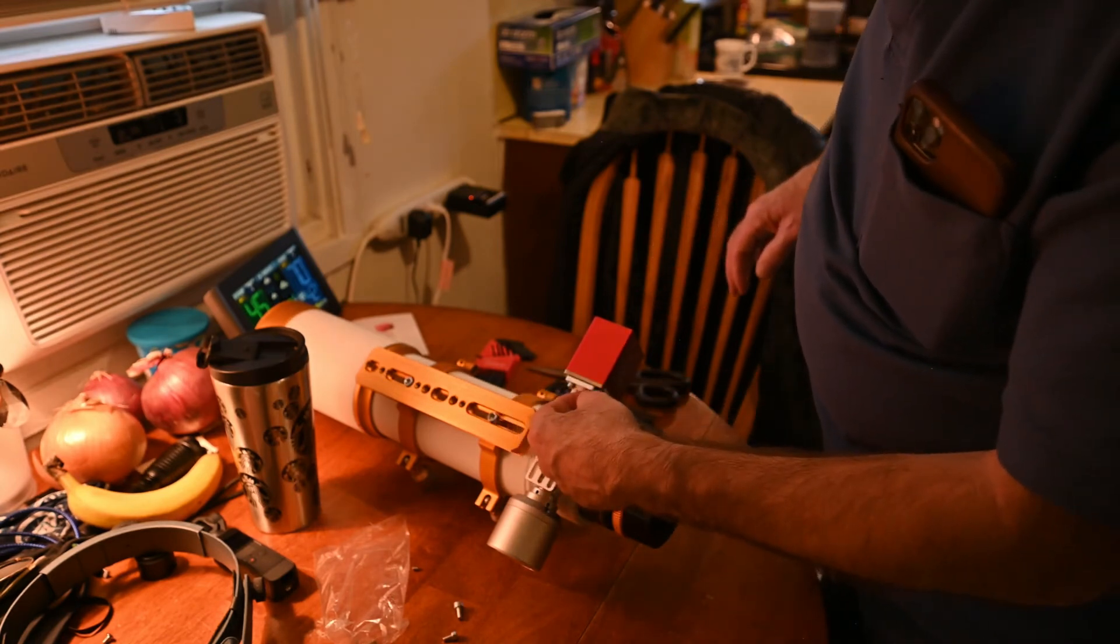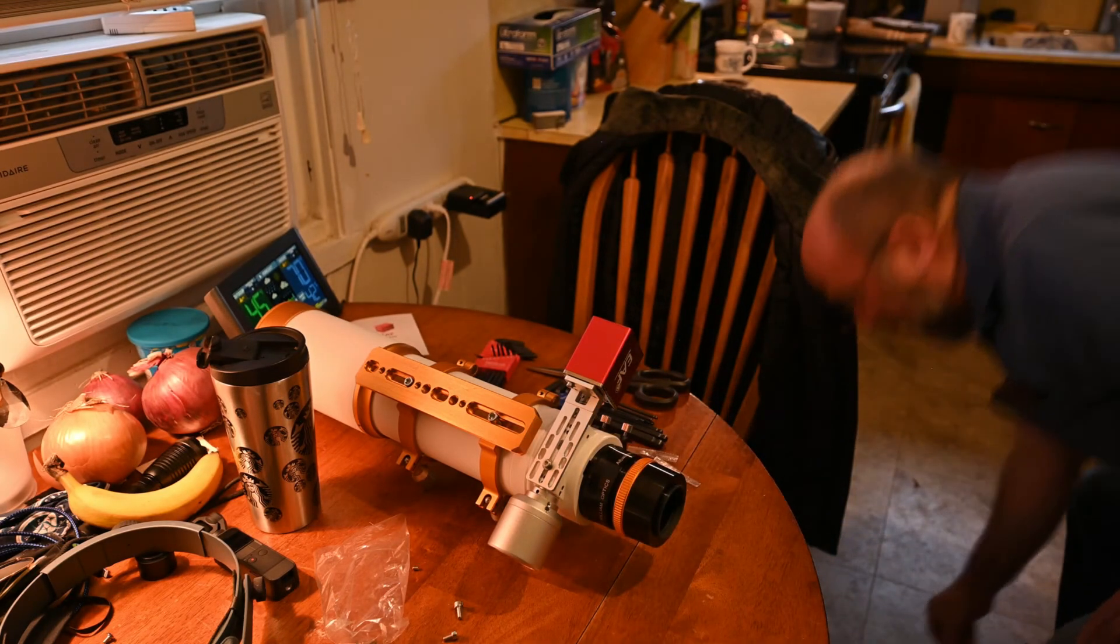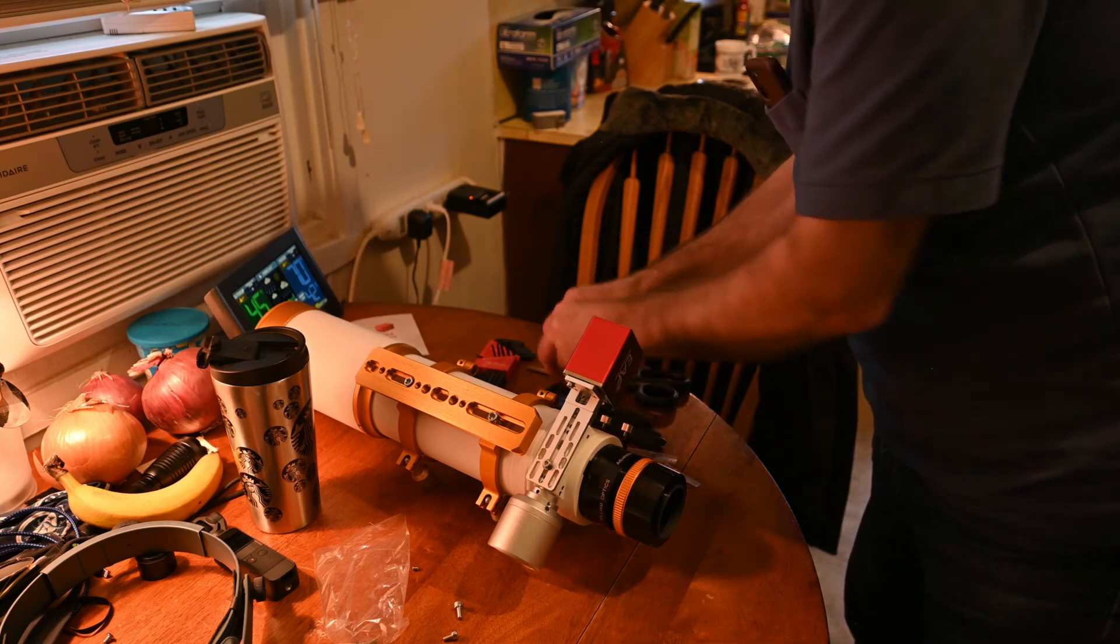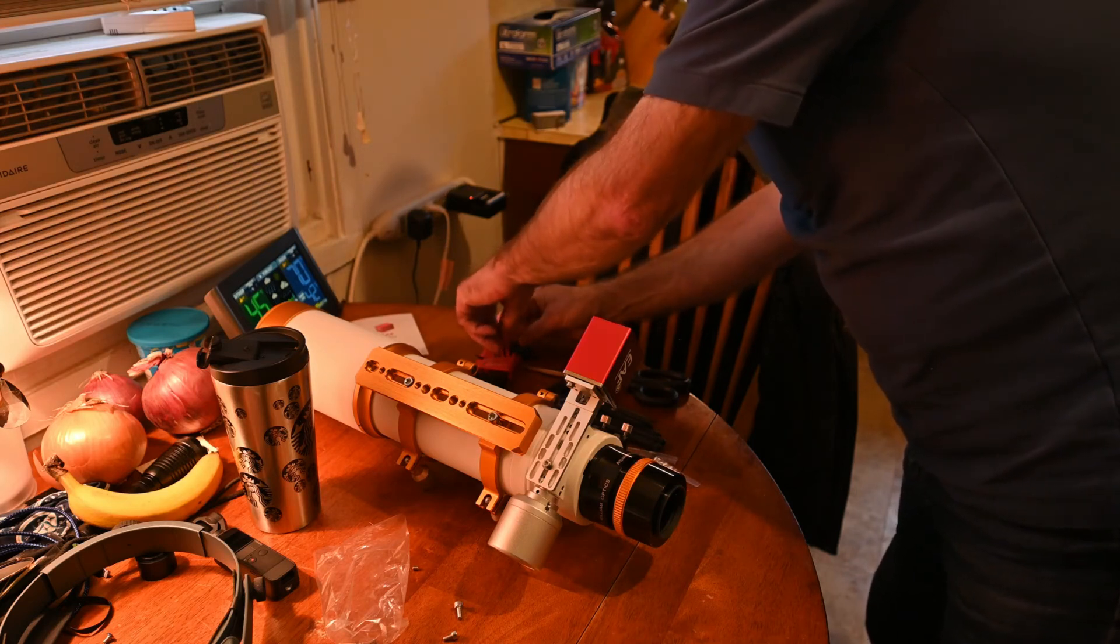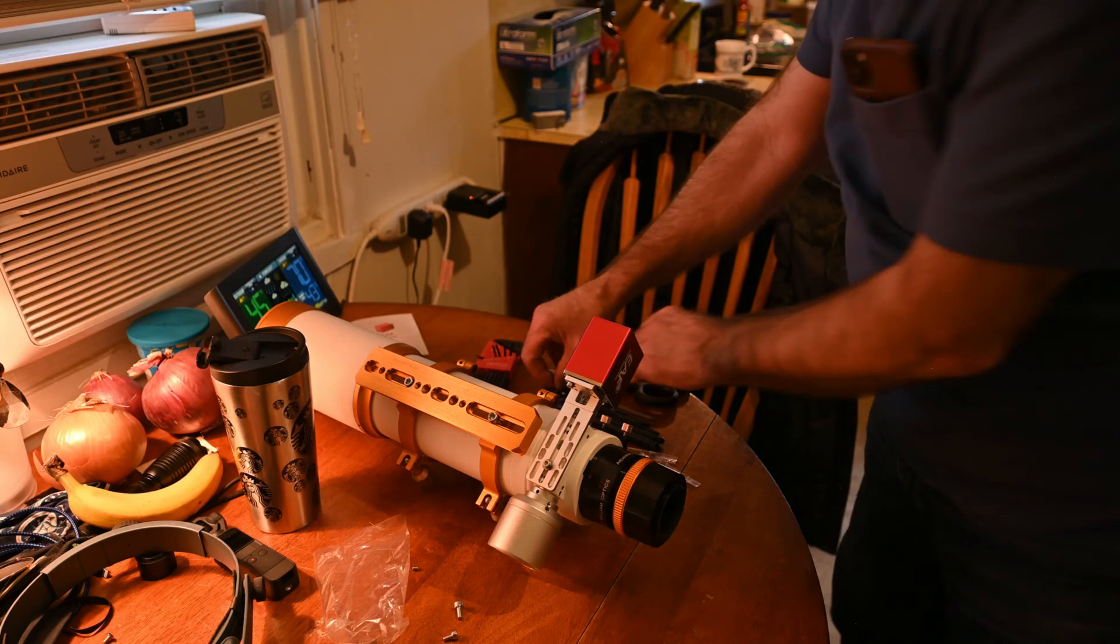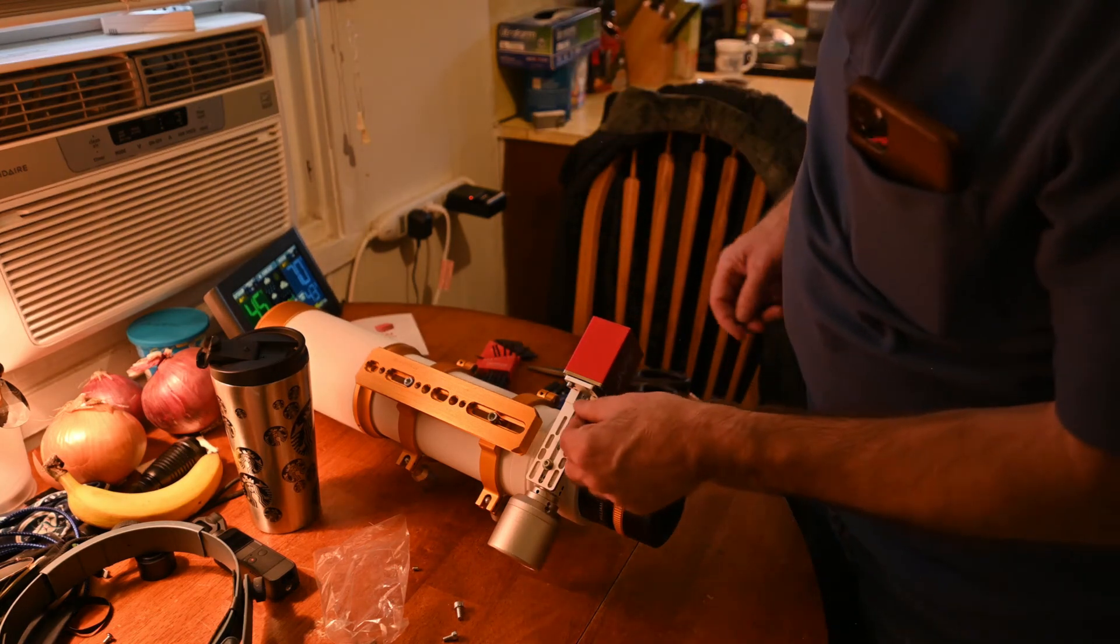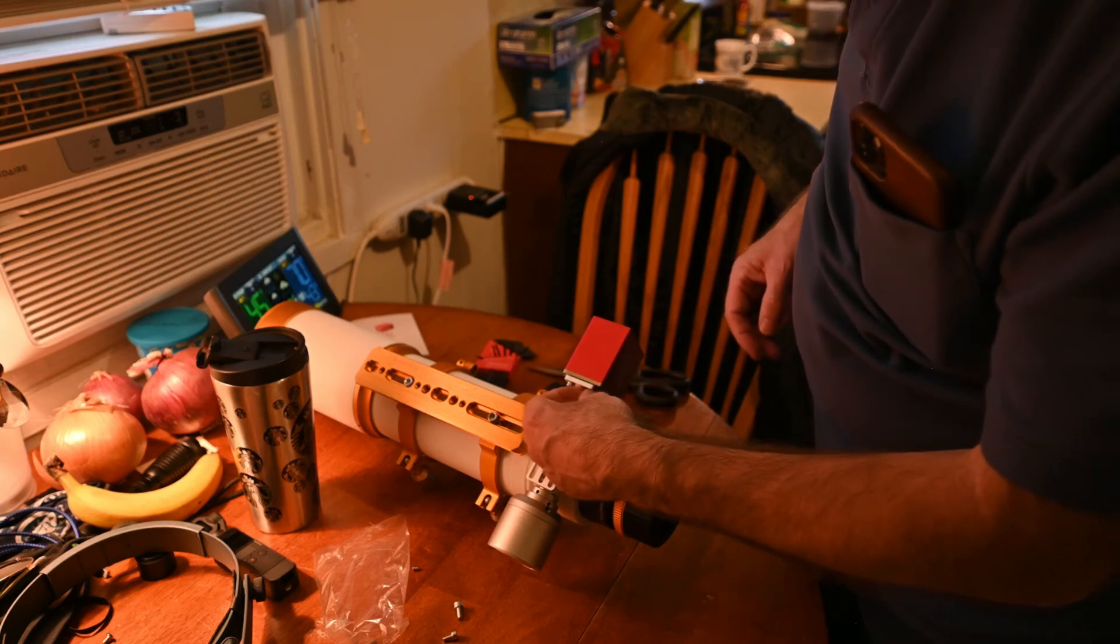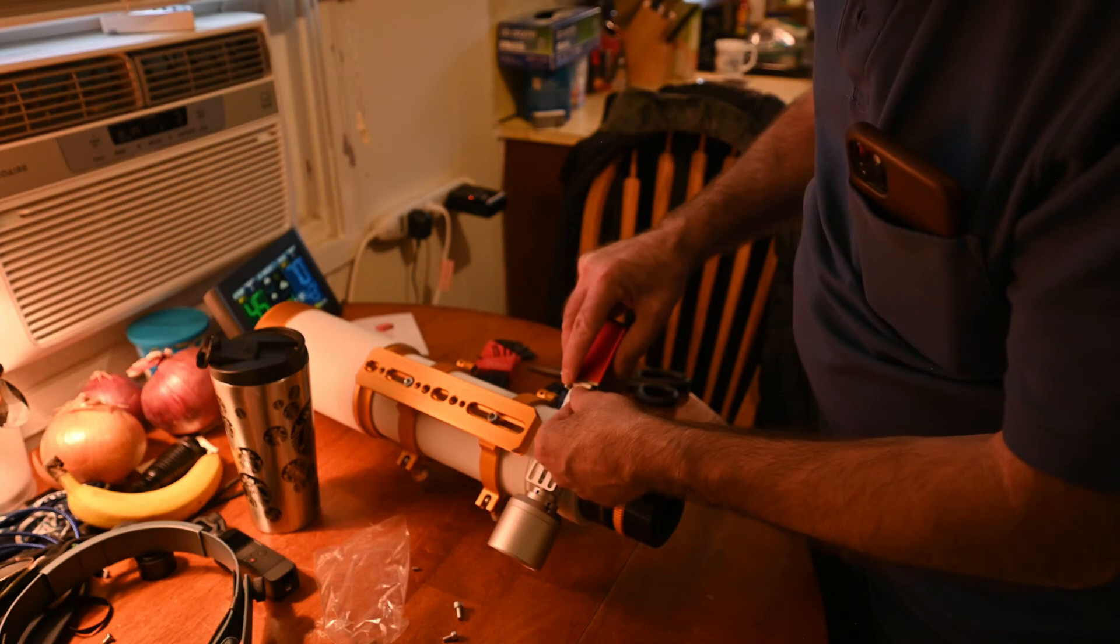So before we get too far with that, let's go ahead and make sure we have the proper size hex wrench. And believe it or not, these nuts are actually metric. And the nuts are held on with a three millimeter metric. So it paid to bring out both hex wrench sets, because obviously we have a variation in the process.